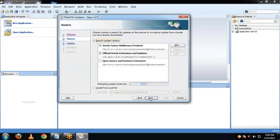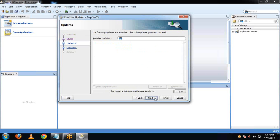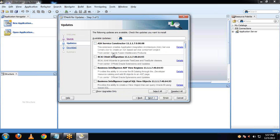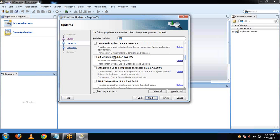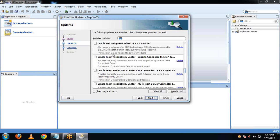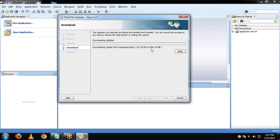Click on Next. The two required things are already selected. Now click on Next. Make sure you are online. Now select the required update — Oracle SOA Composite Editor. Check on it and click Next. This will install the SOA extension in our jDeveloper. Click on Next. It will take some time — around 286 MB of data to be downloaded.